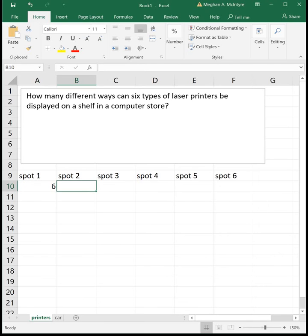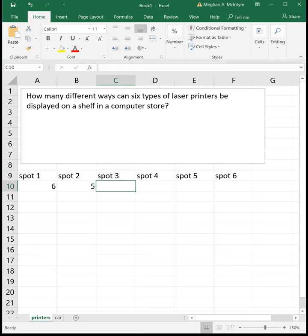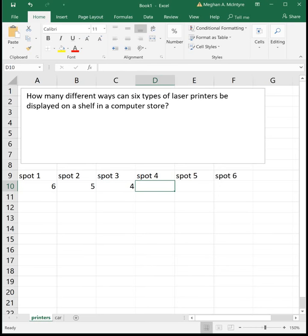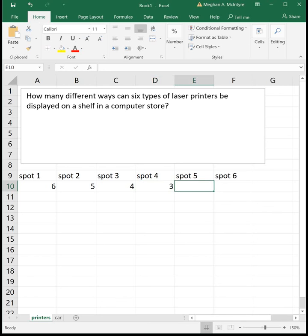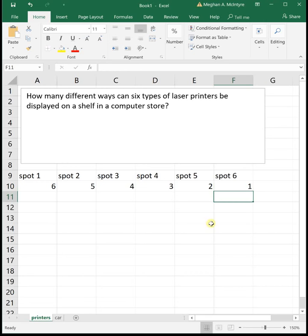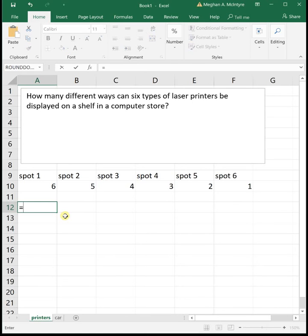When we go to the next spot we've already put one on the shelf, so we only have five left — five printers to choose from. When we go to do the third printer we've already put two on the shelf, so there are four left. Then we've put three up, so three to choose from. We put four on the shelf, there are only two left, and then we've put all but one on the shelf. So we're noting how many printers there are at each of our selections.